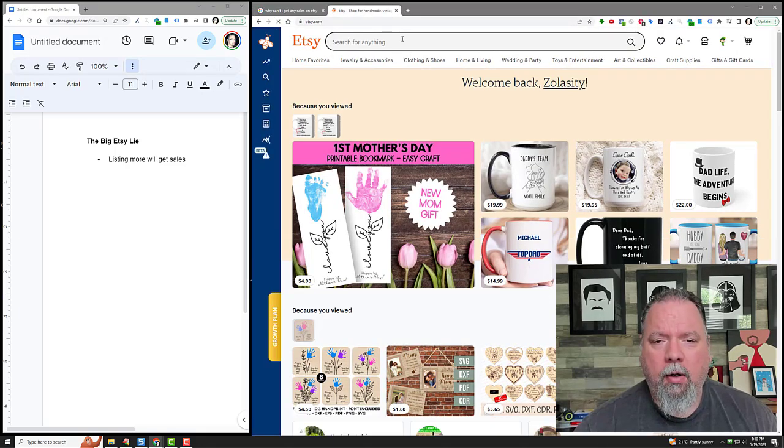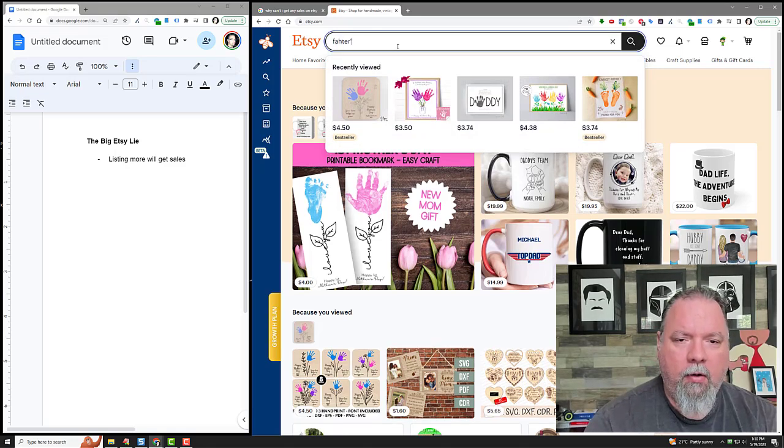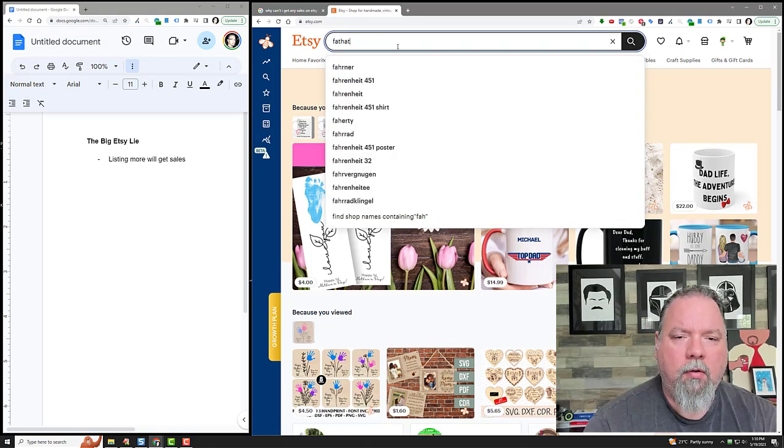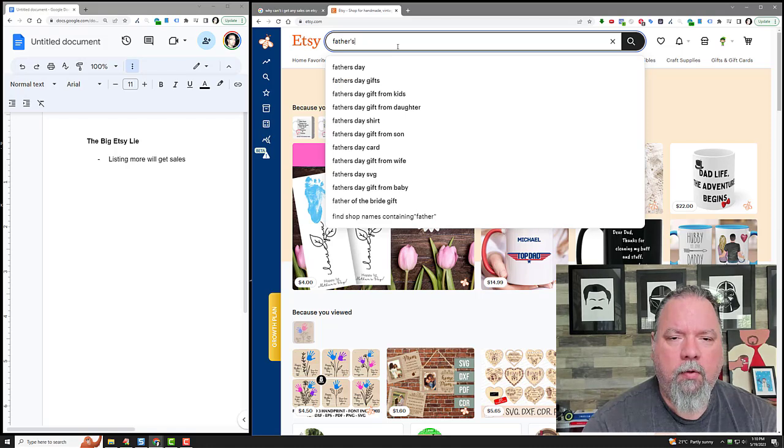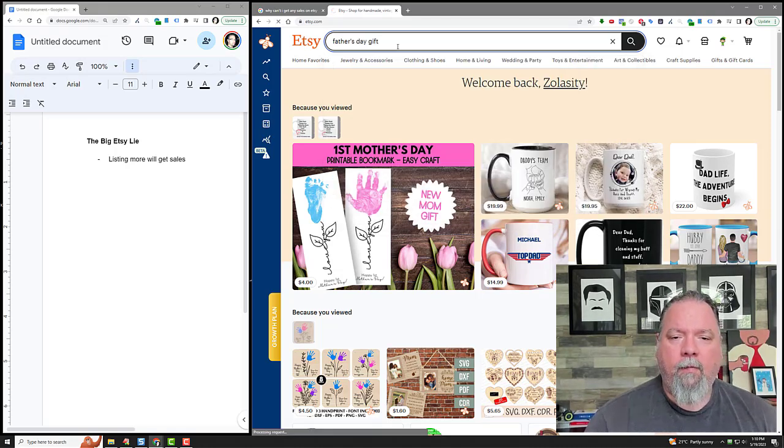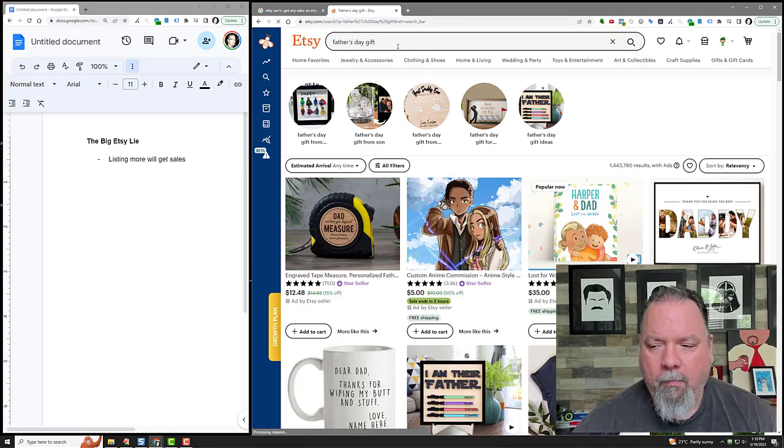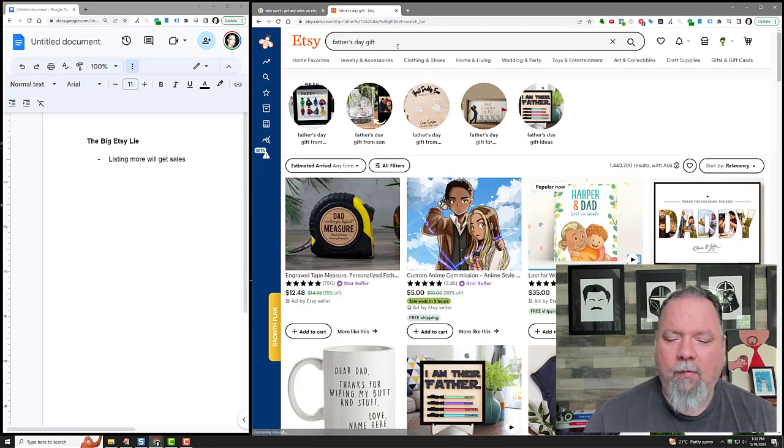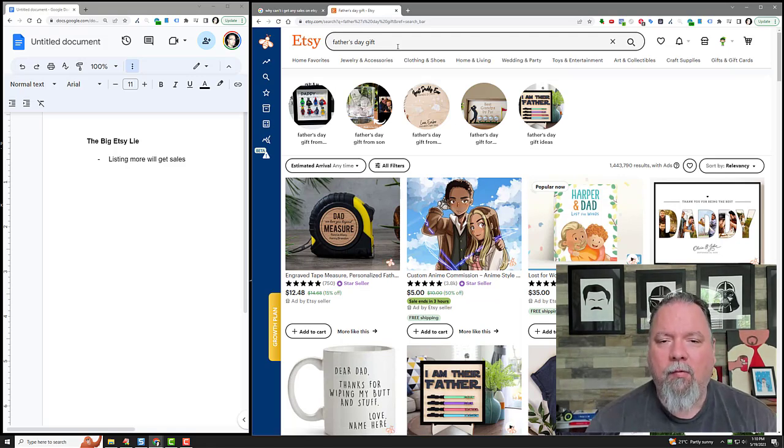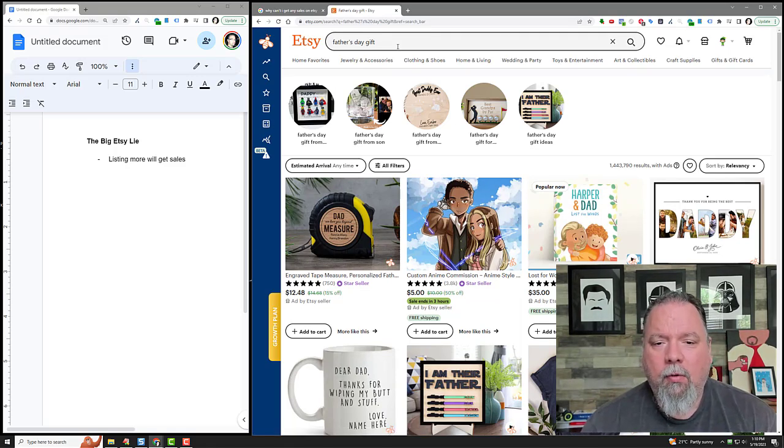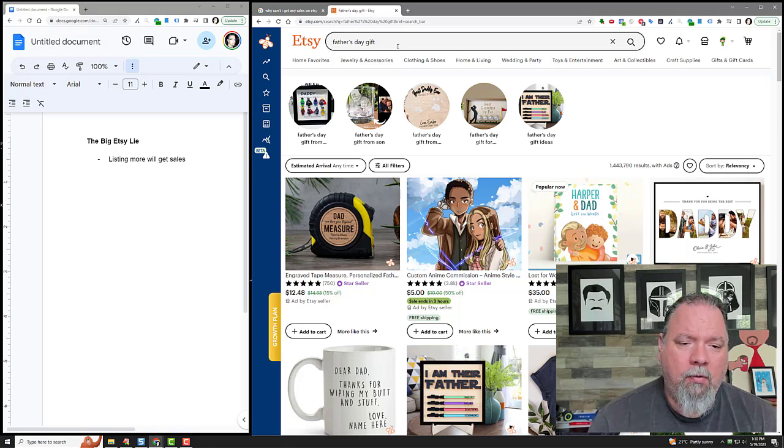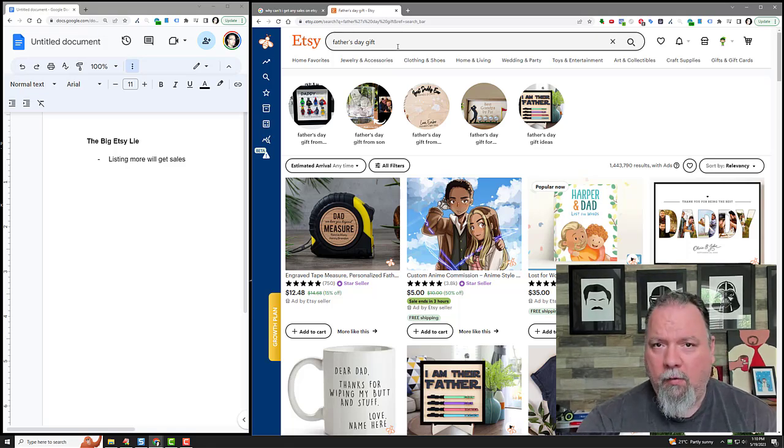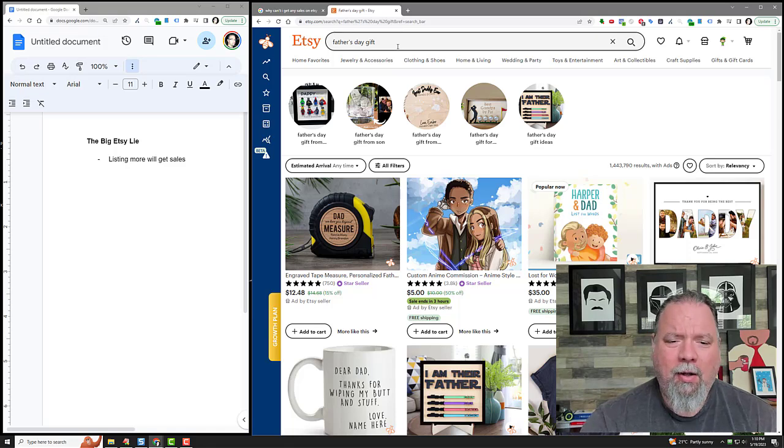The next big event is Father's Day, so if I go to Etsy and type in 'Father's Day gift,' there are tons and tons and tons of pages of results here. If people are saying, 'If you want to get on this page, just do more listings,' that's not going to do it.